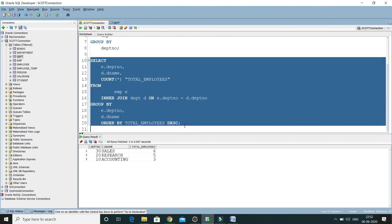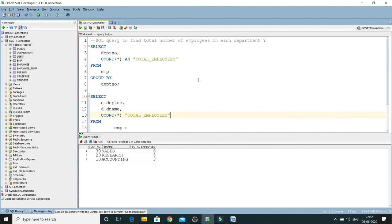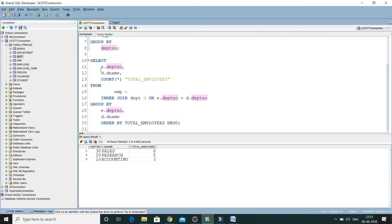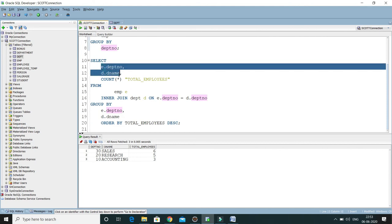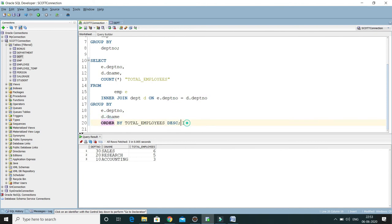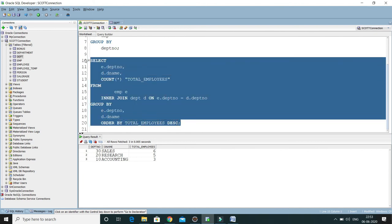So here we've seen two variations of how to find the total number of employees in each department. First, we counted employees department-wise showing department number and count. In the second query, we also fetched the department name — but don't forget to mention both columns in the GROUP BY clause. And ORDER BY clause typically comes last in the query.